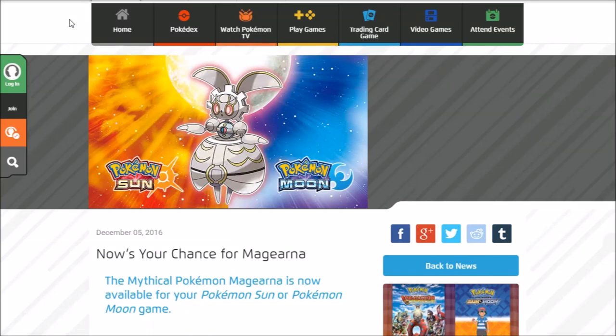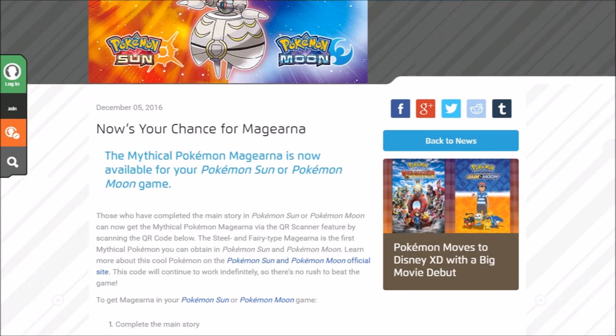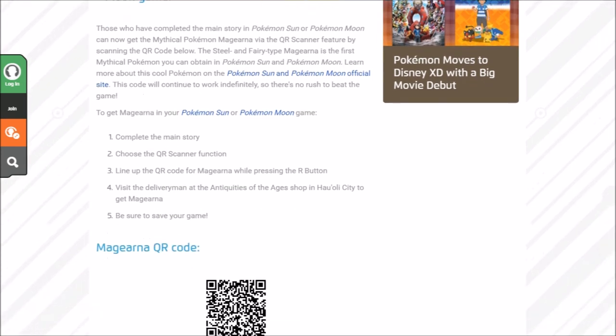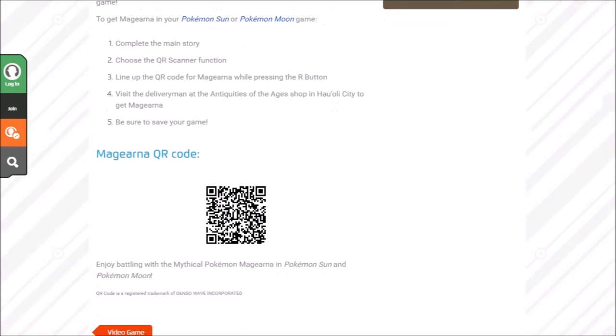The first mythical Pokemon event for Pokemon Sun and Moon has just begun. Now's your chance to get Magearna in Pokemon Sun and Moon, and this is the craziest Pokemon event I have ever seen, so let's go and figure this one out.